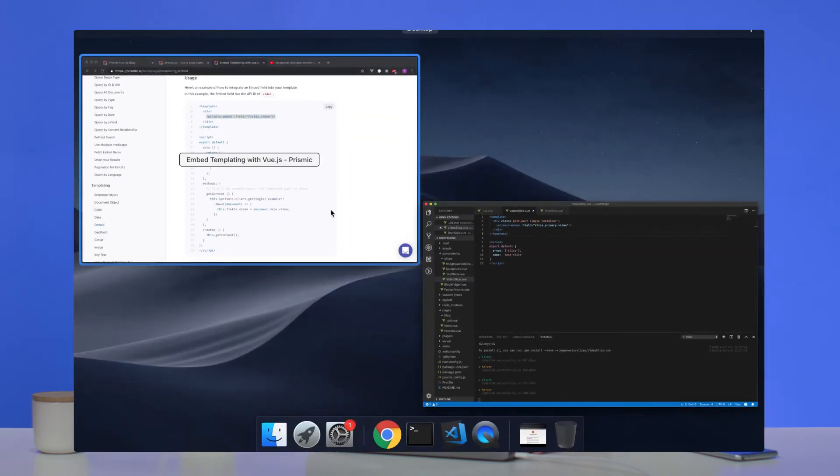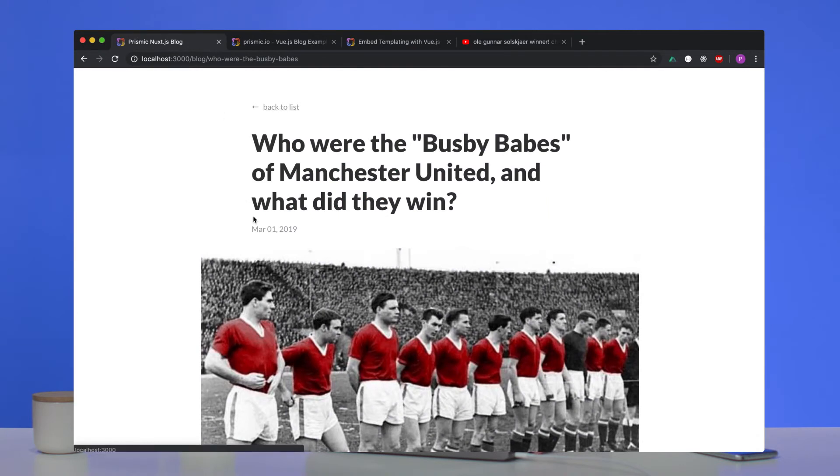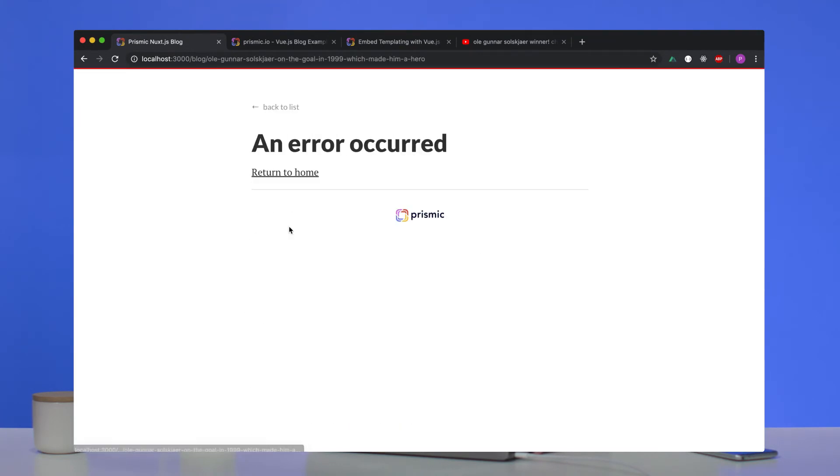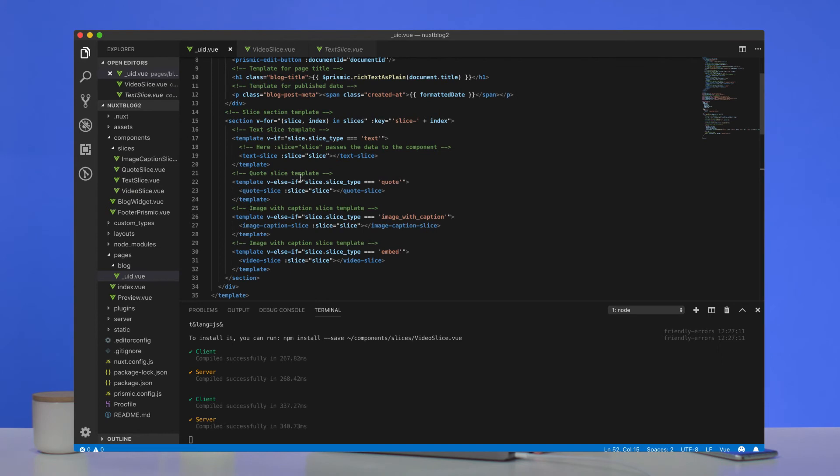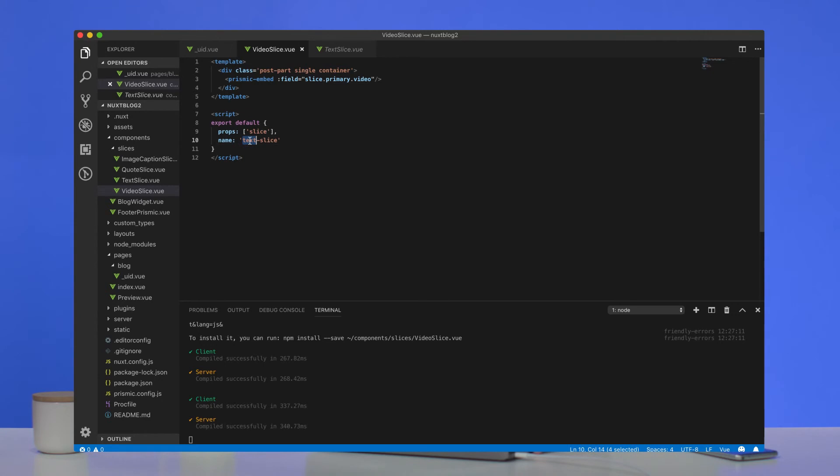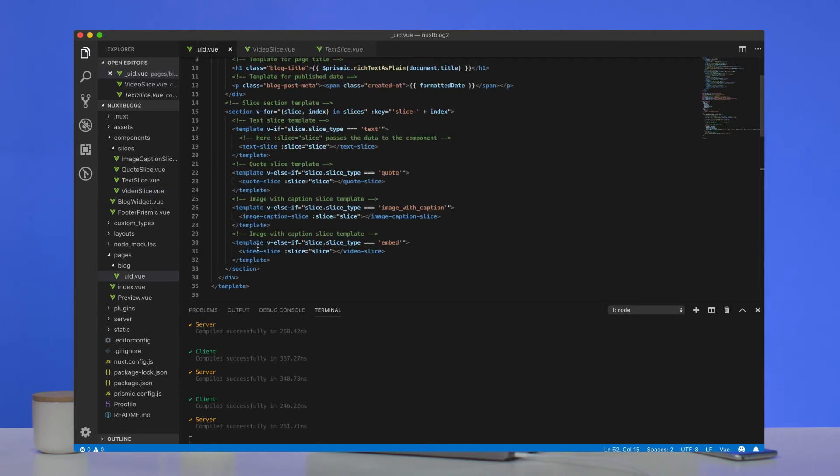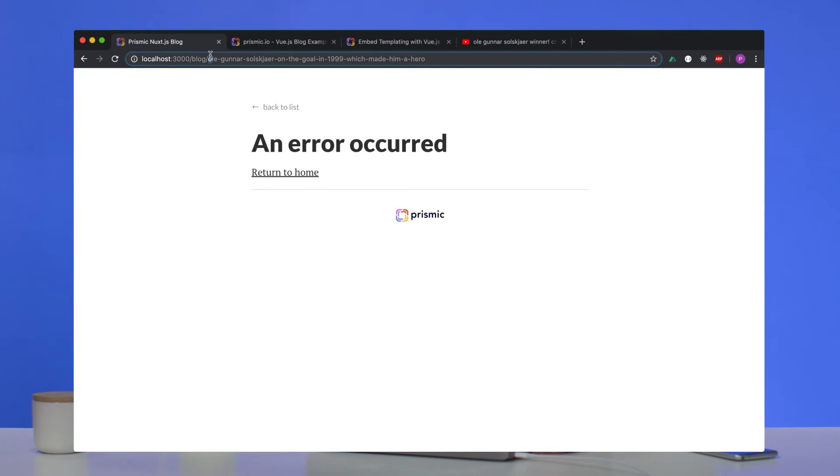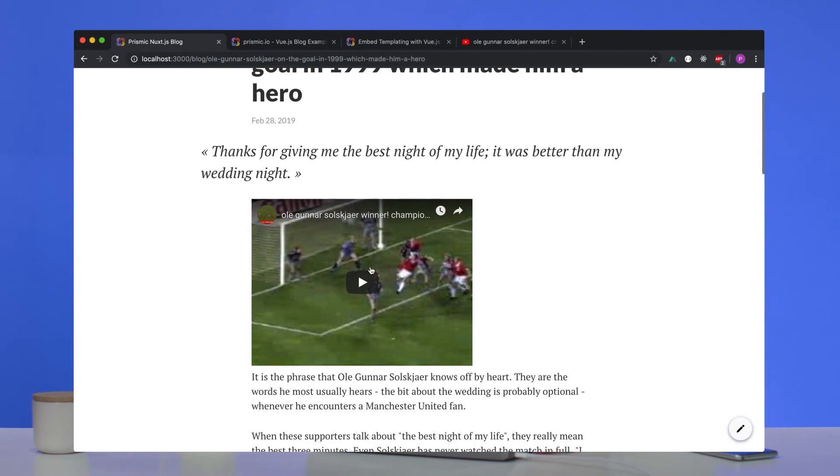Hopefully, if we look at our project. Ali Gunnar Solskjaer. Okay, we've got a little error. What did we forget? Slice.primary.video. Video slice. Ah, we didn't change the name. That's what we didn't do. So in there, again, we change this the name to video slice. Again, as I said, that corresponds to the video slice tag that we added on the post page. So hopefully we refresh this now. Yeah, there we go. We've got our video on the page.